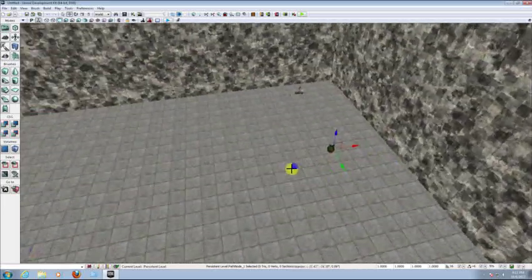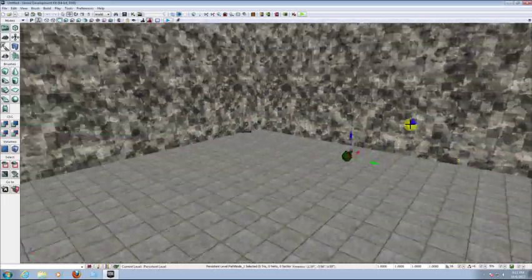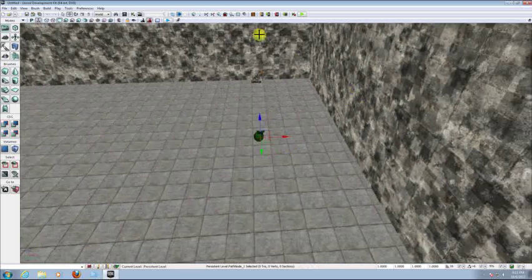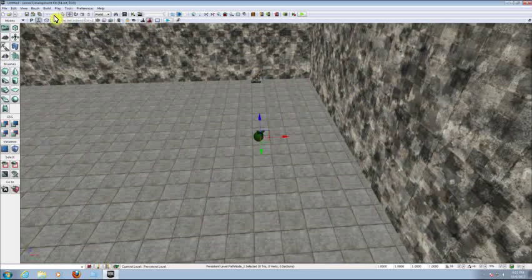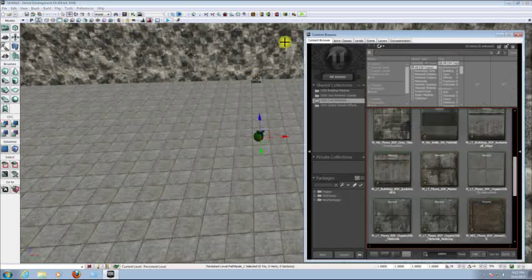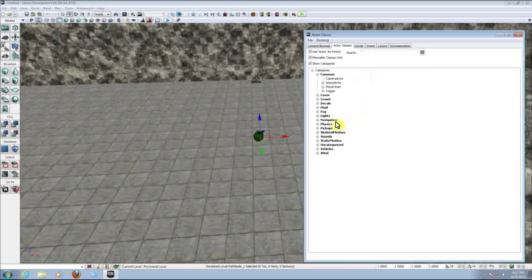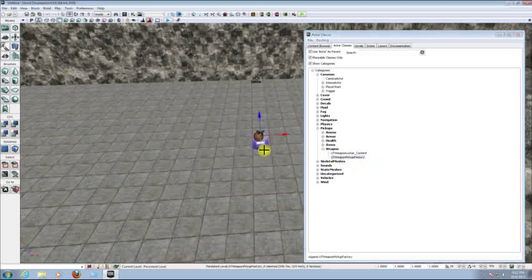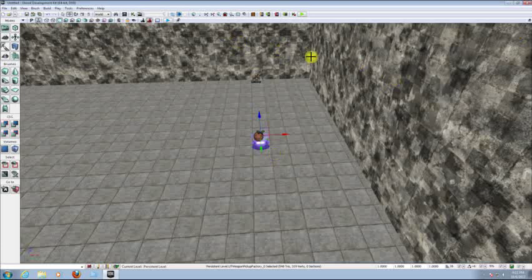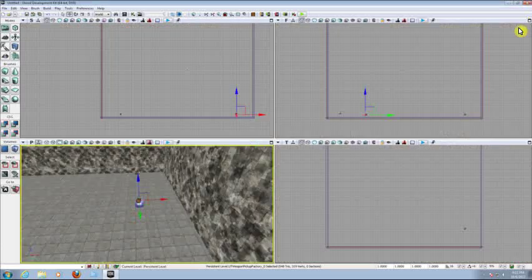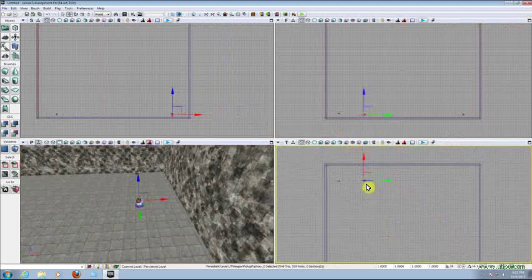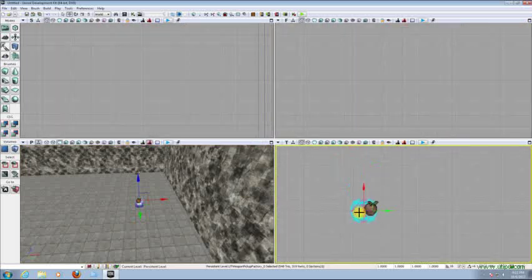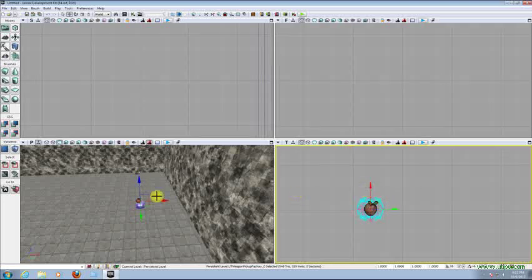Now we need to insert a pickup icon for the weapon. Go to your content browser, go to Actor Classes, go to Pickups, Weapon, and choose UT Weapon Pickup Factory. Now get this to the middle of the path node — there we have it.